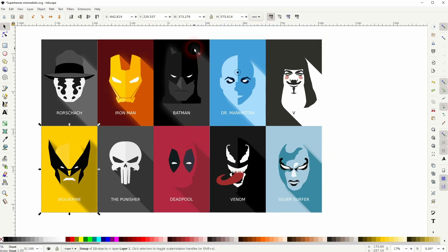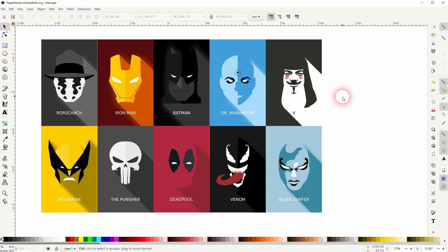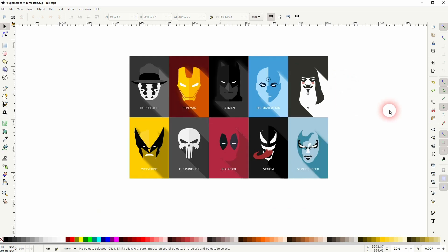For example, here, my Batman illustration. I added the mouth on top because without it, it didn't look like Batman anymore. So these are decisions that you have to make on a case-by-case basis.